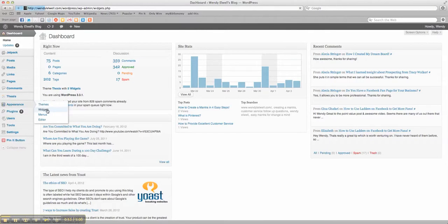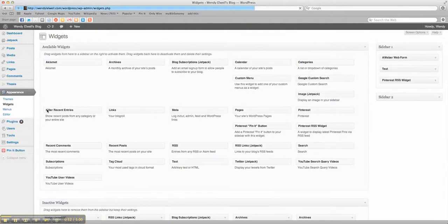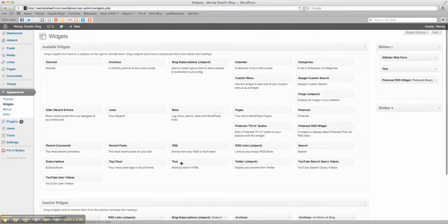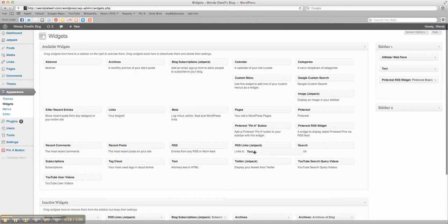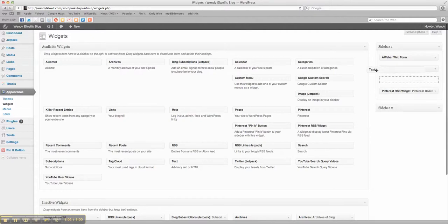We're going to hit our widgets and we're going to pull a text bar out. So we're going to move that over to where your sidebar is and you want to put it probably right there.